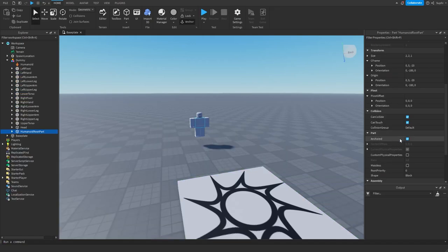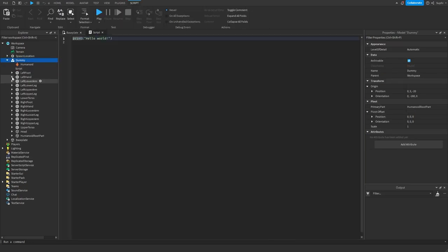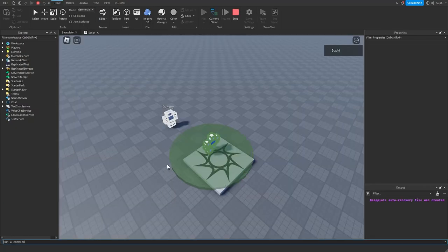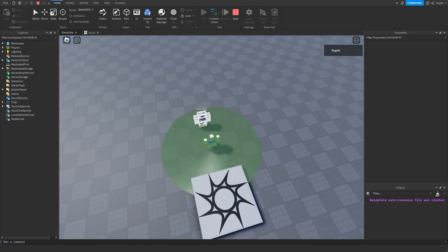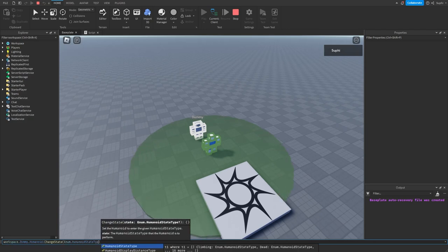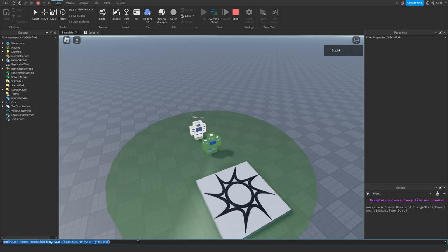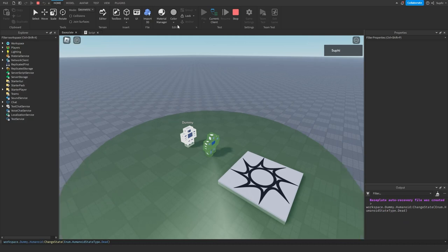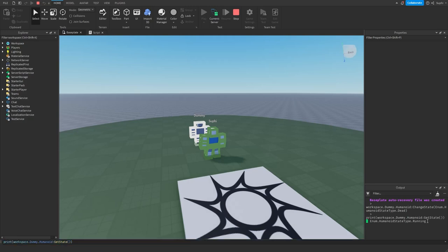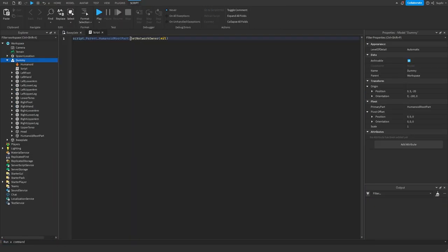If setting anchor to true is not an option, another option would be to create a script and simply set the network owner to nil — we can do this by saying script.parent.humanoid.rootPart:SetNetworkOwner(nil). This is going to force the ownership of this dummy to stay owned by the server and will never be owned by any clients. If we play the game again, the dummy still stays owned by the server, and if I attempt to change the state to dead, we can see the state is set on the client but the humanoid stays standing up, and on the server side the humanoid is currently in the running state.